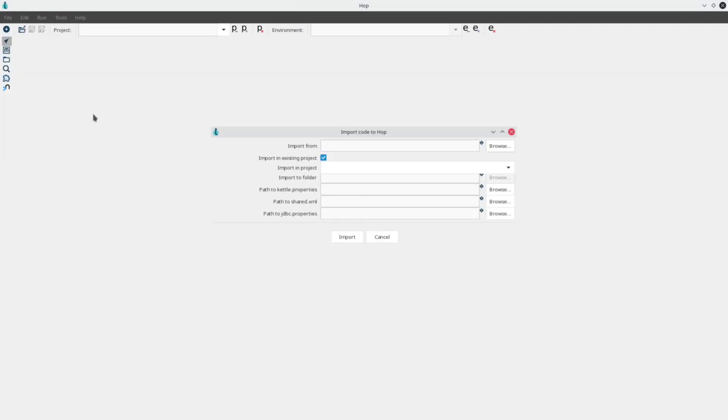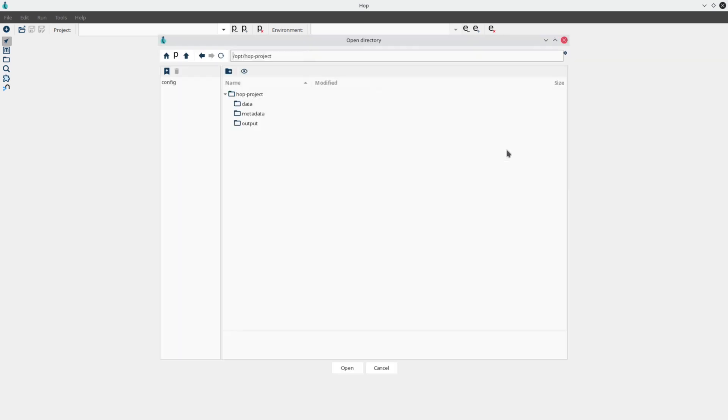In the import dialog, enter or select a path to your PDI files. We can either import into an existing Hop project or to a path where Hop will create a new project for you.